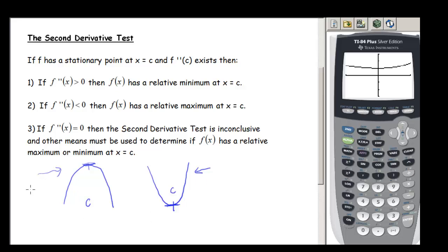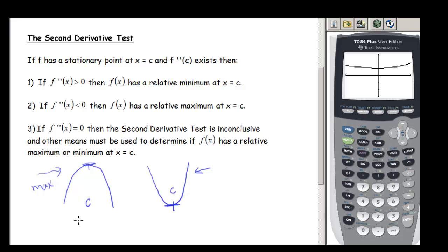This looks like a max — if the second derivative is less than zero, our function is concave down, and f(x) has a relative maximum at x = c.